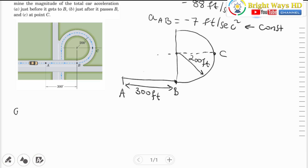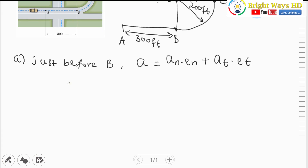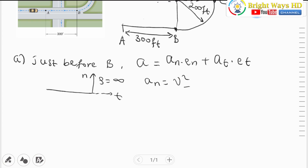For part A, we need the acceleration of the car just before point B, which means when it was in rectilinear motion. Using the normal-tangential acceleration principle, the equivalent acceleration equals the normal acceleration in the n-direction plus the tangential acceleration in the tangential direction. For any linear (straight) path, the radius of curvature is infinity, so the normal acceleration equals v squared over rho, which becomes zero at point B just before the curve.